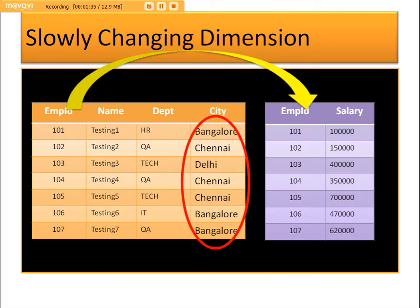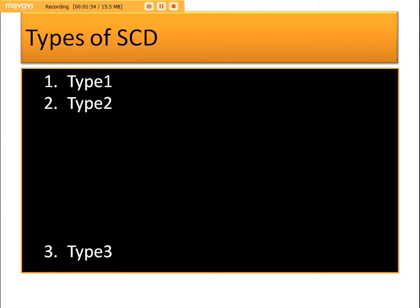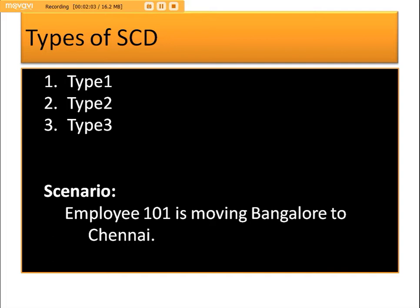The 'city' column is a typical SCD column, since an employee might change their job location from one place to another. The types of SCD handling are Type 1, Type 2, and Type 3 — these are the major types used in the real-time data warehouse world. Our scenario: Employee 1 is currently in Bangalore and is going to move to Chennai.